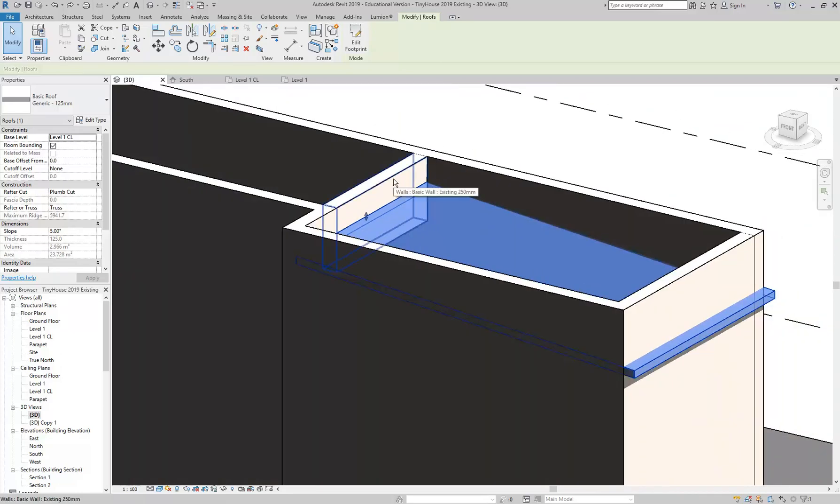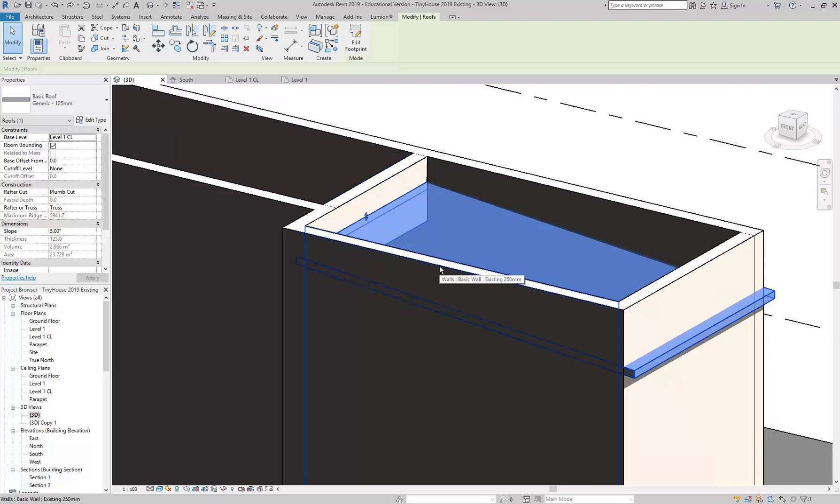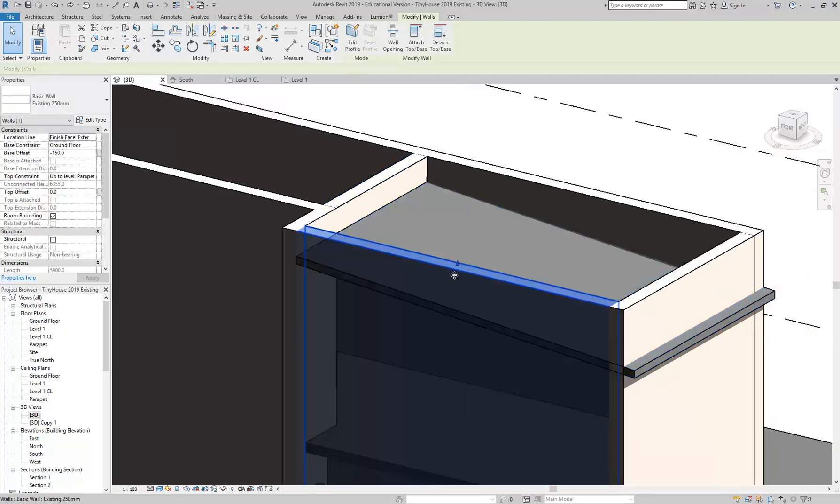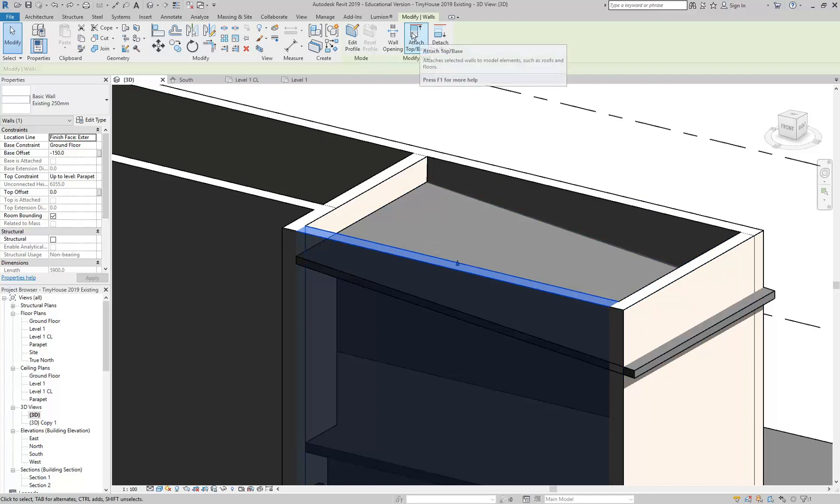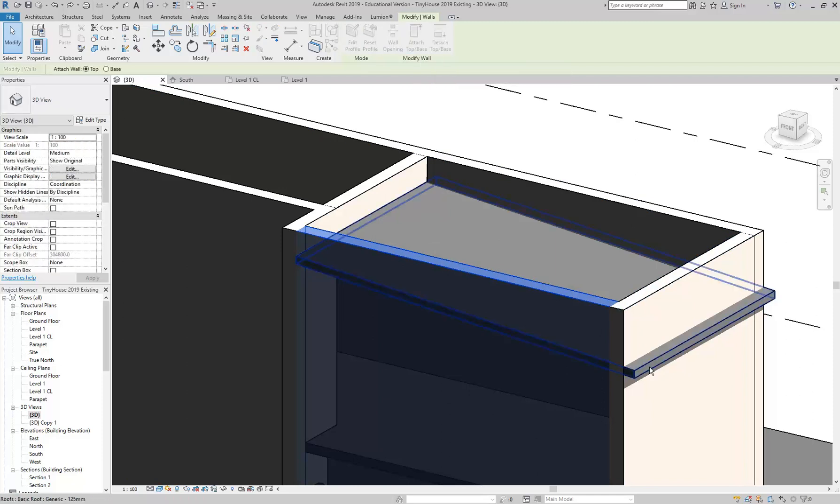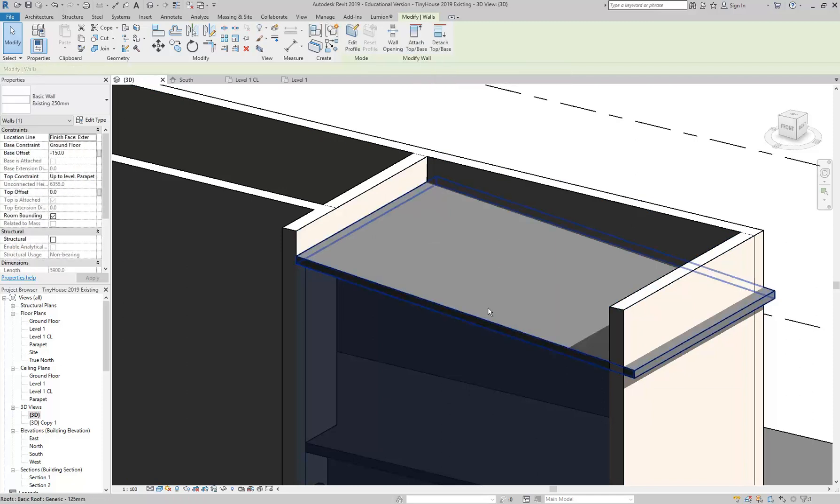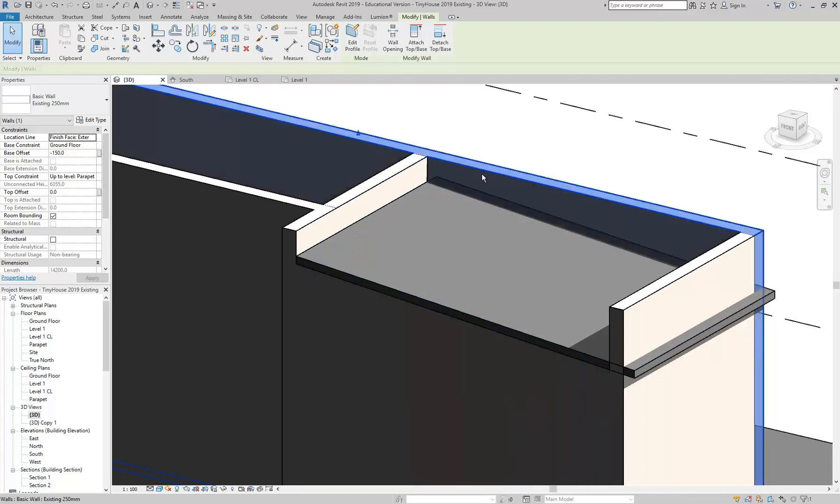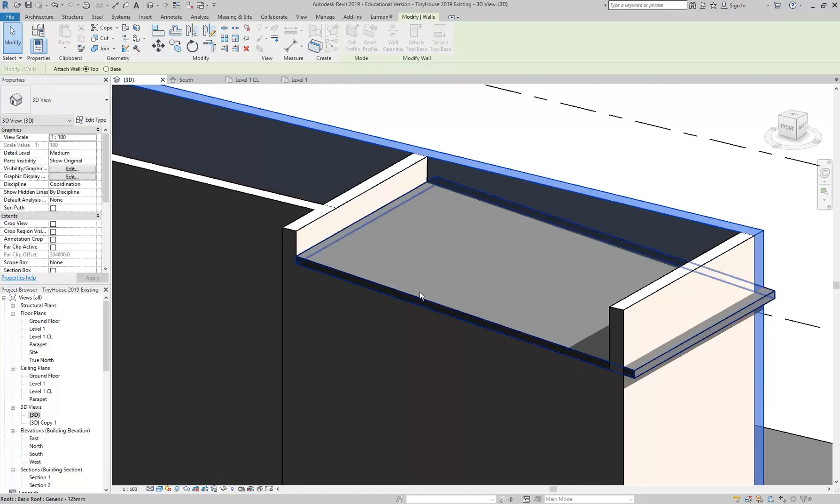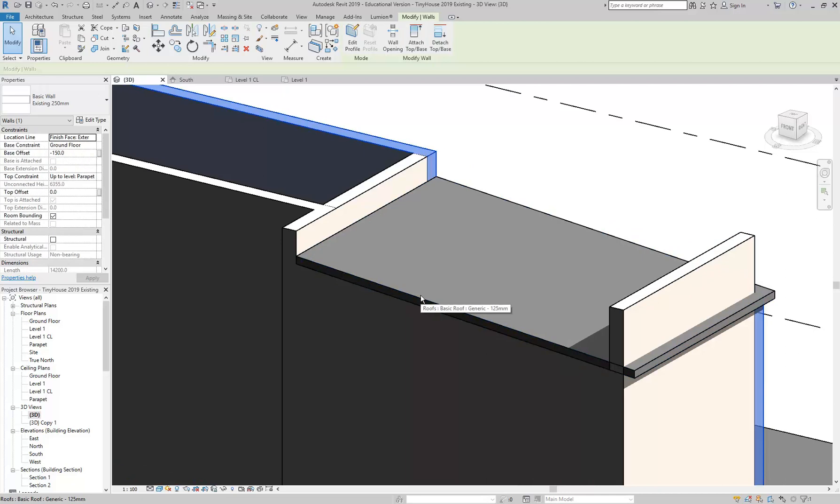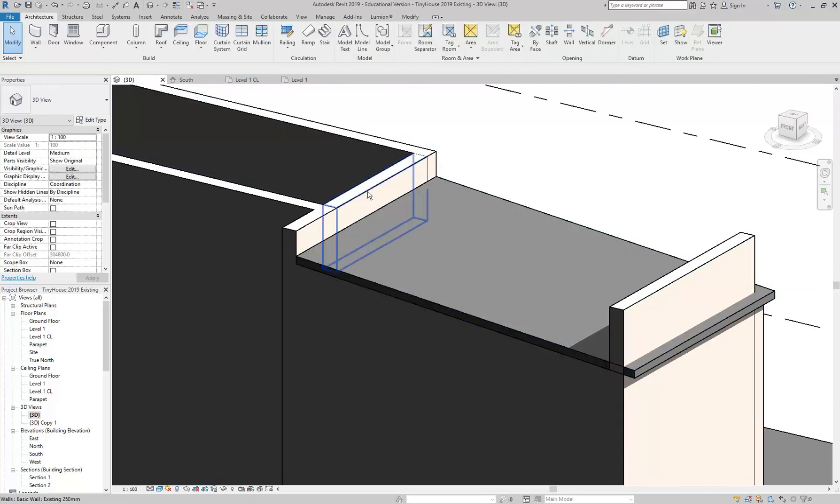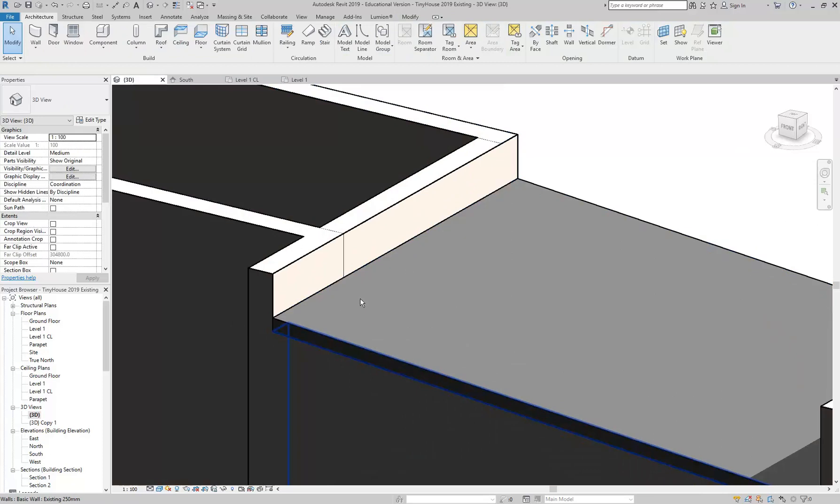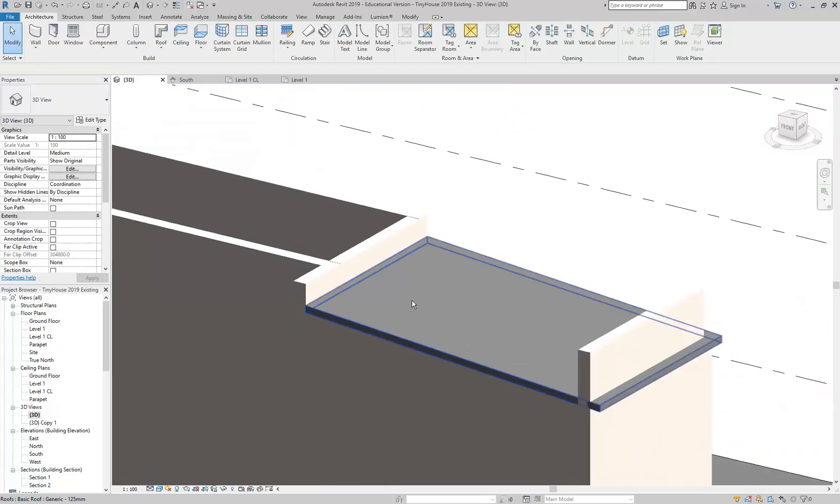But then these other walls, of course, shouldn't be sticking up. They should be sitting under the roof. So each of these, if you select them, you can go to attach top base, choose the roof, and they'll tuck in under the roof. It's just this one that's going to stick up. So again, this wall, even though it's going full length, if I attach it to that roof, it just attaches the part that's under the roof, of course. We've got a nice parapet then sticking up behind our roof, and that's what we're trying to do. And so then, of course, this wall as well sits in under the roof. So once it's attached, it'll do that.